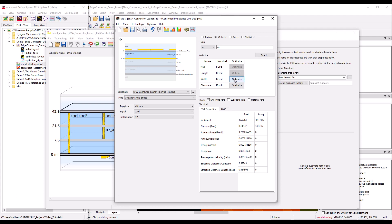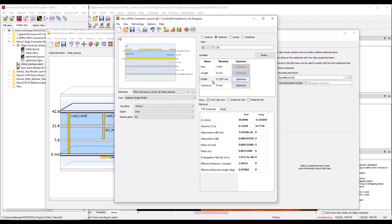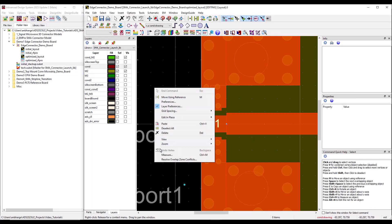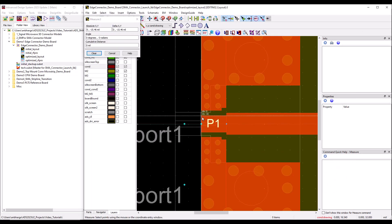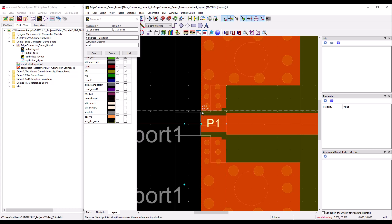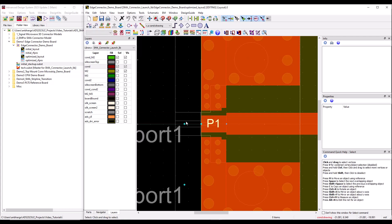With 42-mil width the CPW impedance comes out around 43 ohms, which is not quite 50 ohms. Using the Optimize function in CILD with clearance fixed at 10 mil and optimizing the width, we get a width of about 31–32 mil for 50-ohm CPW. If I right-click and measure in the layout, the CPW signal line is 32 mil wide with 10-mil separation to the ground. This smooth CPW section should give much better performance.